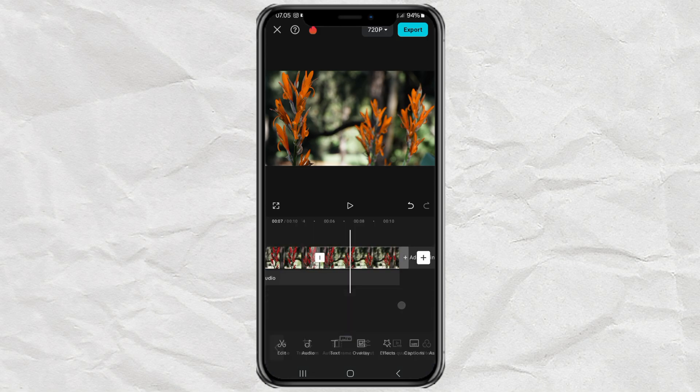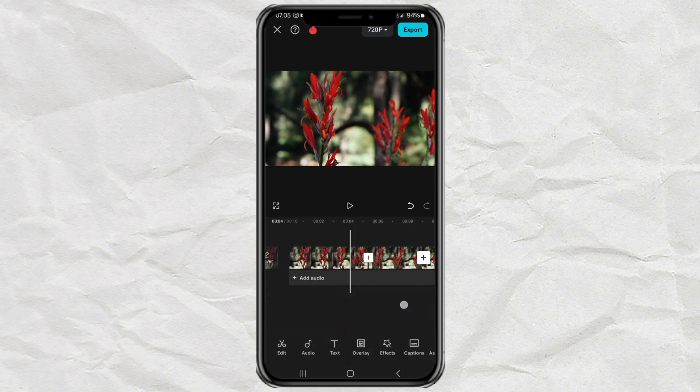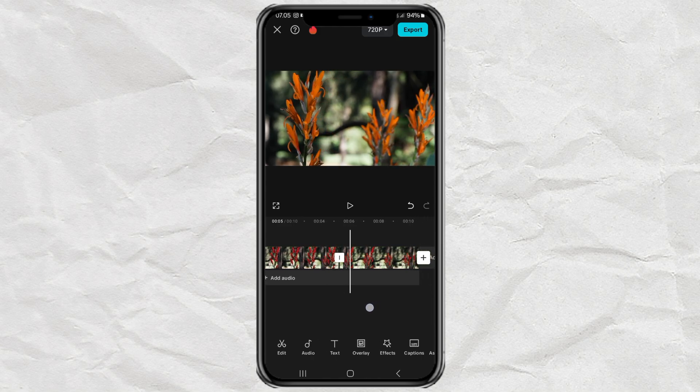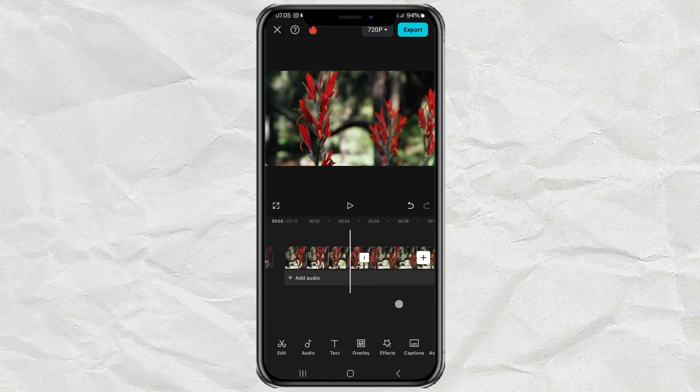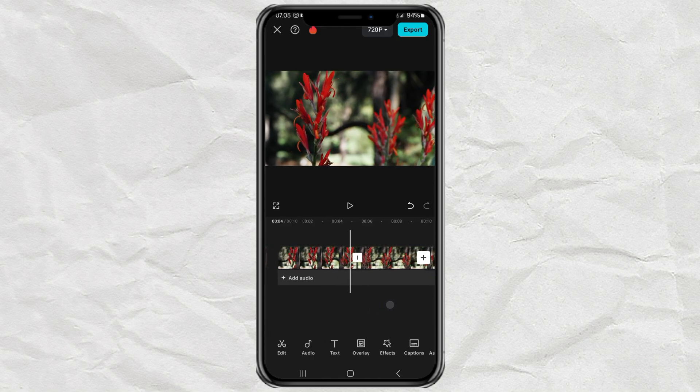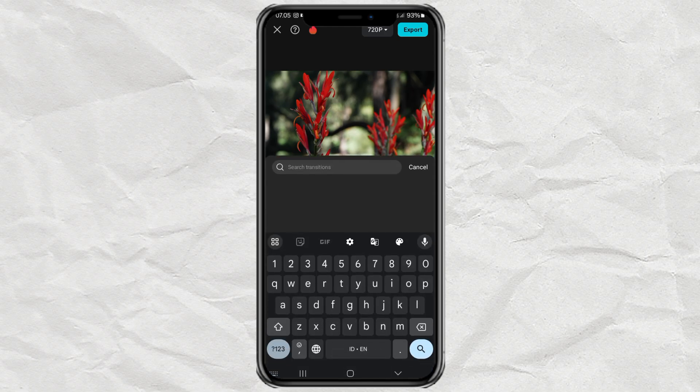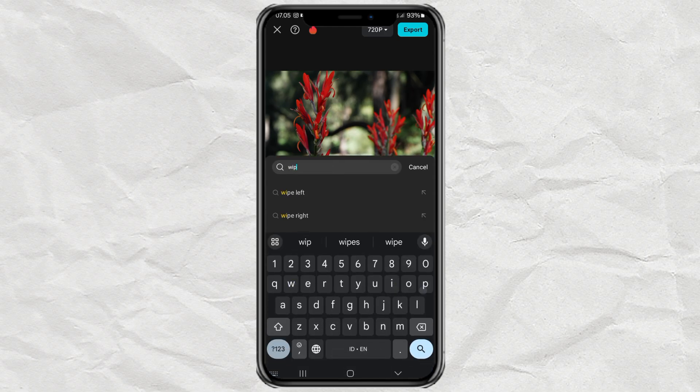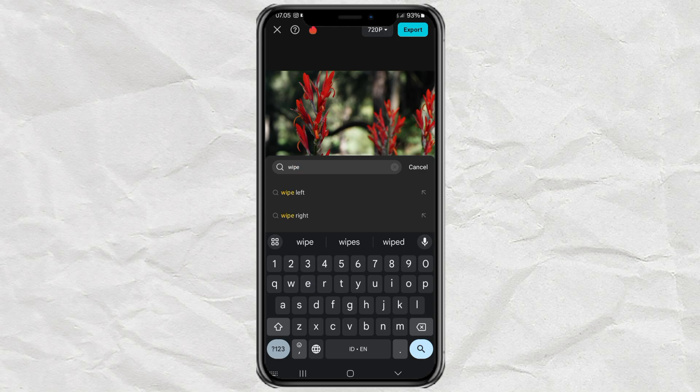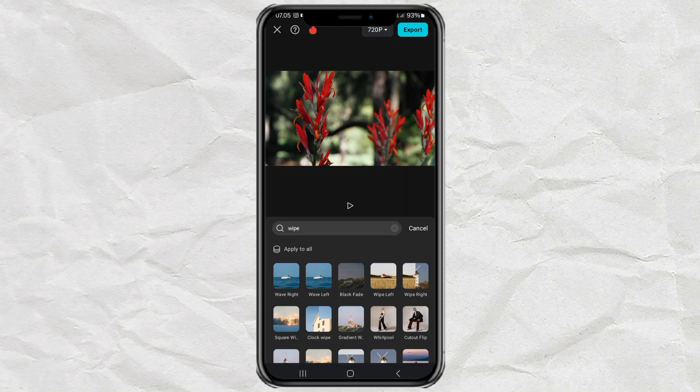The next step is optional because we will be creating a transition effect. Tap this transition button, then look for white. Select the wipe right or wipe left transition effect as desired.